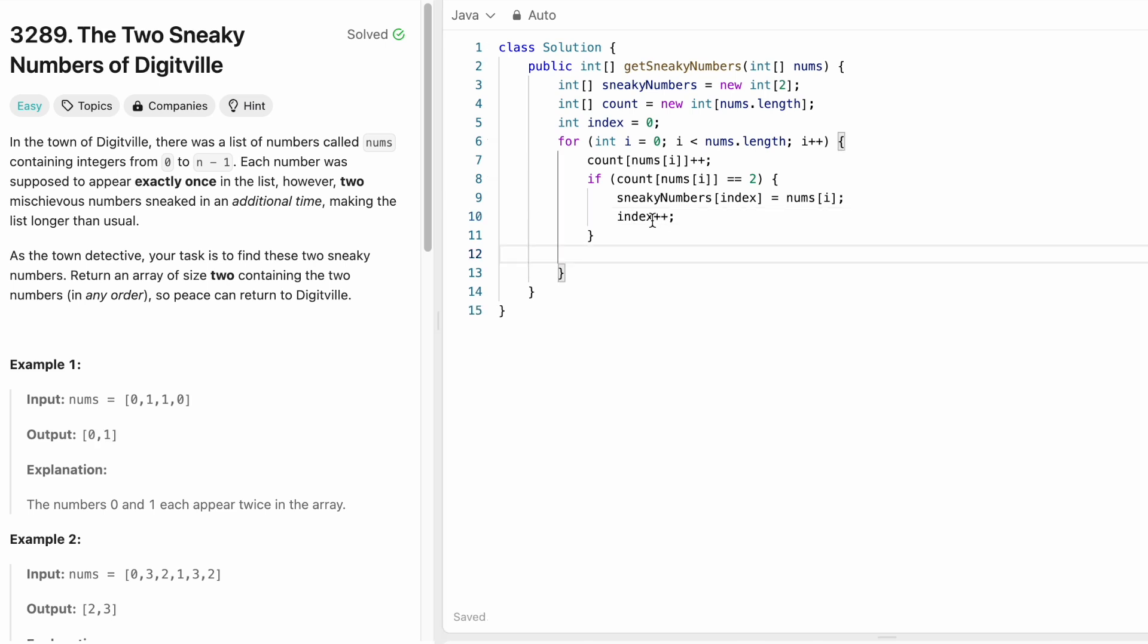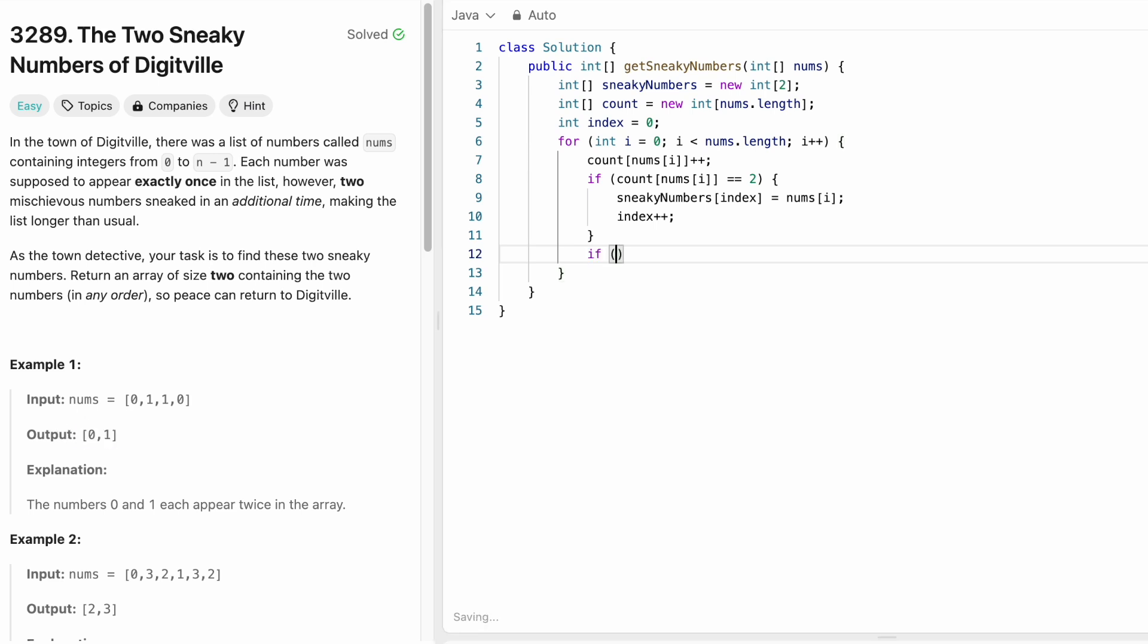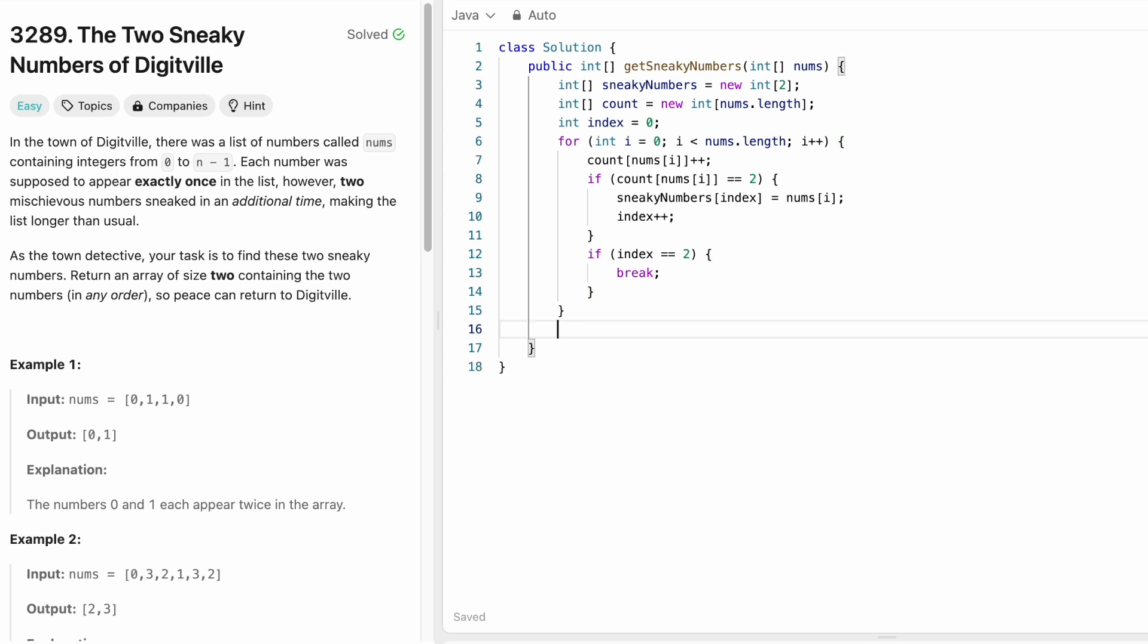We know if index is equal to 2, it means it is going out of bounds and there is no need to insert anything because we already found the output. So as soon as index position becomes 2, we don't have to iterate further. We can break out of the for loop and finally return our output sneakyNumbers.